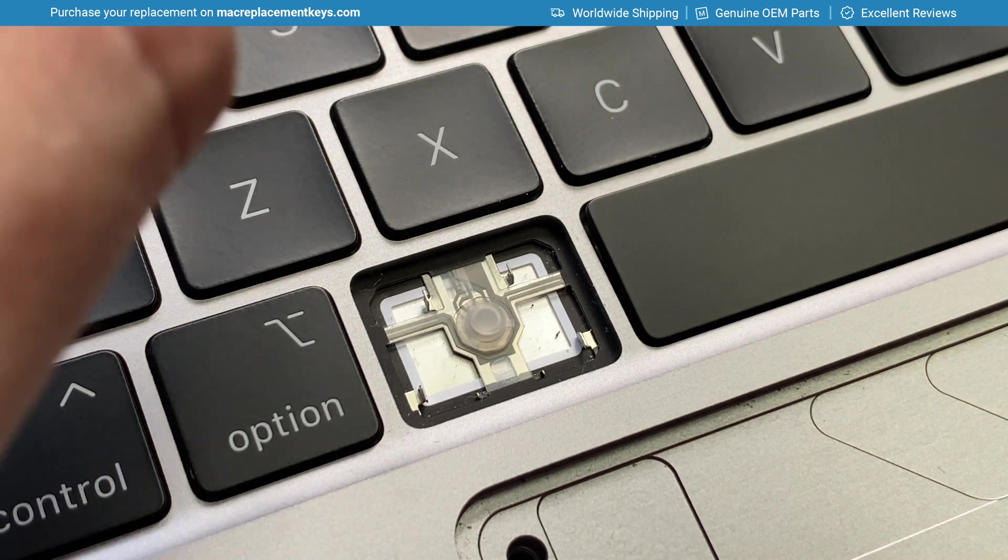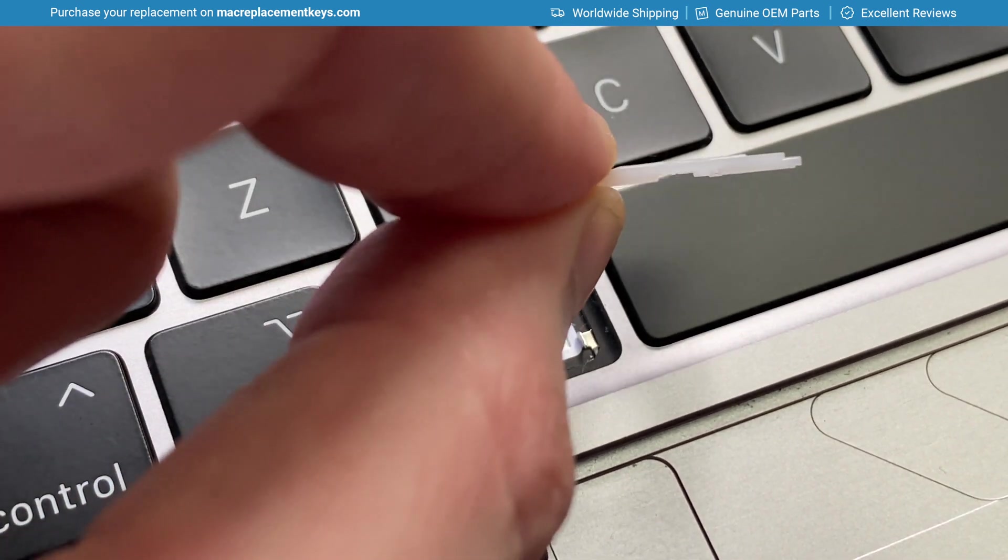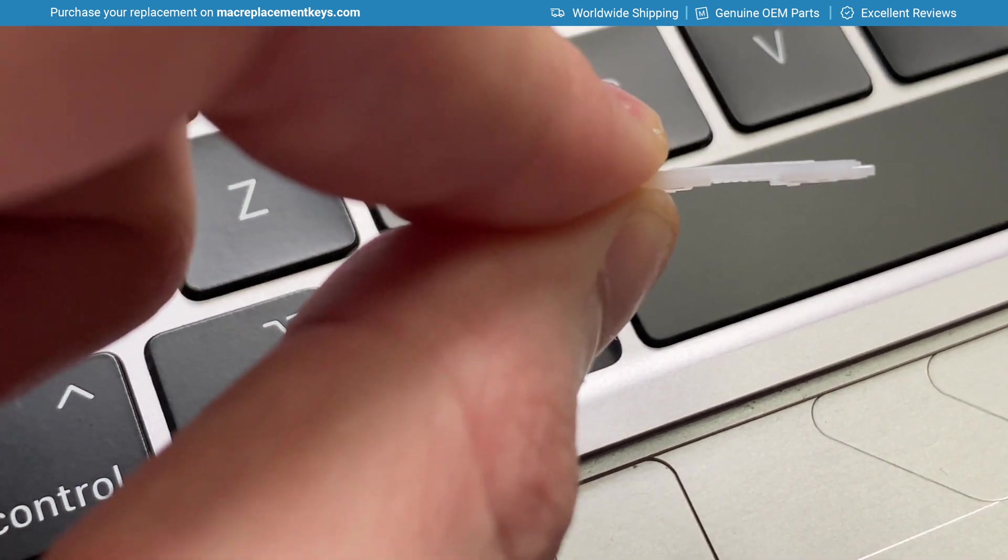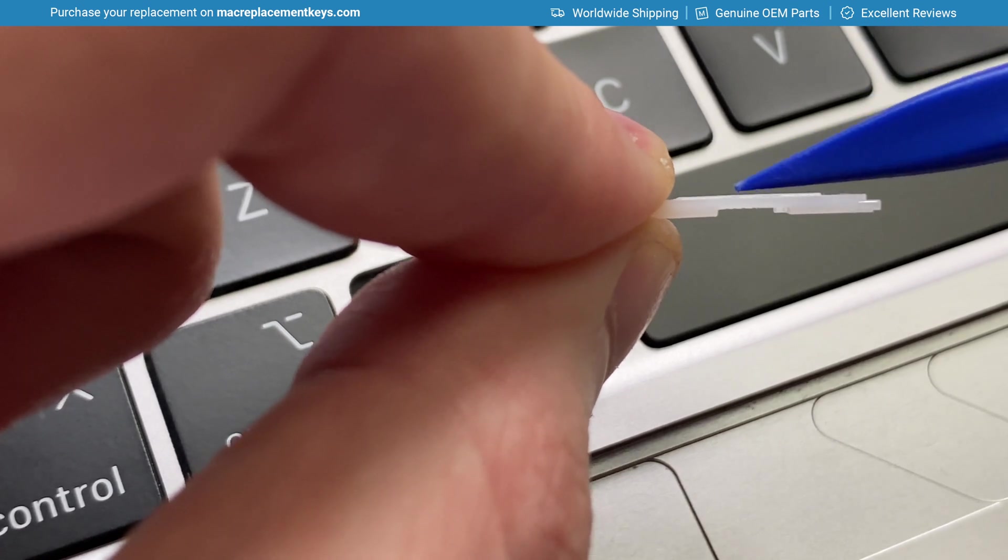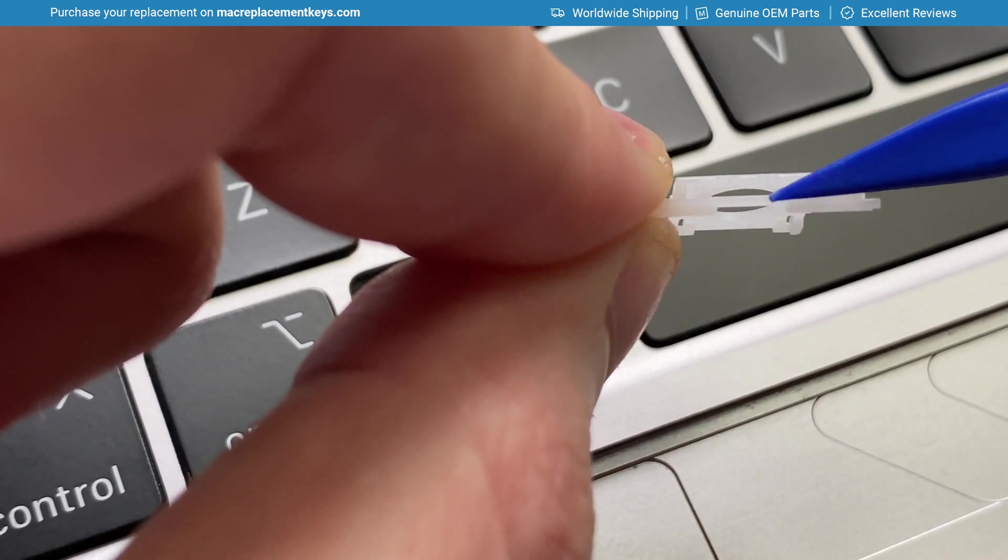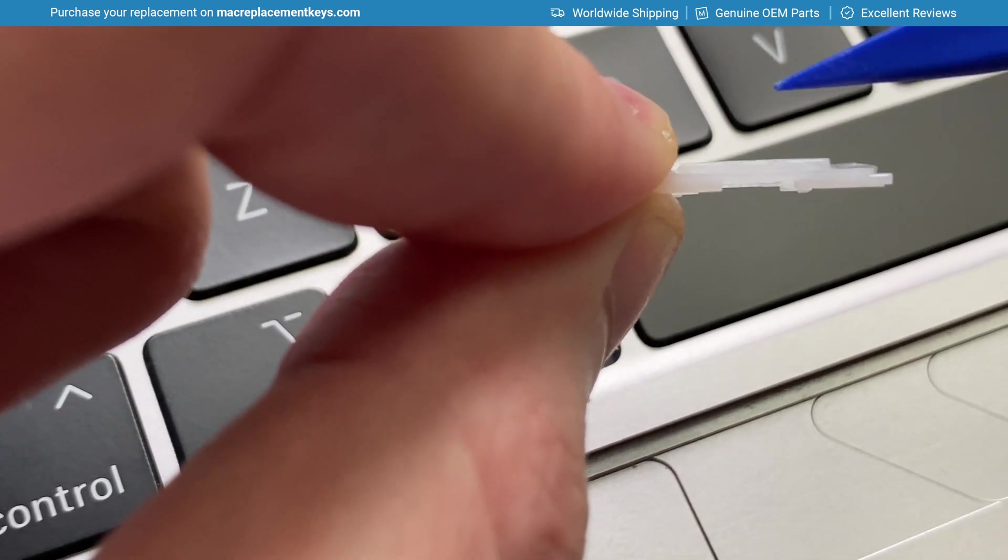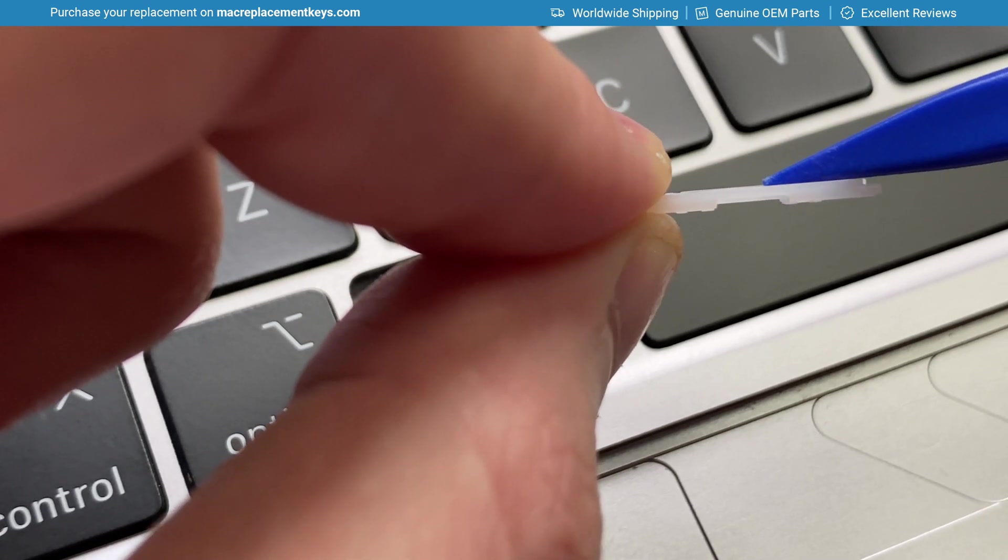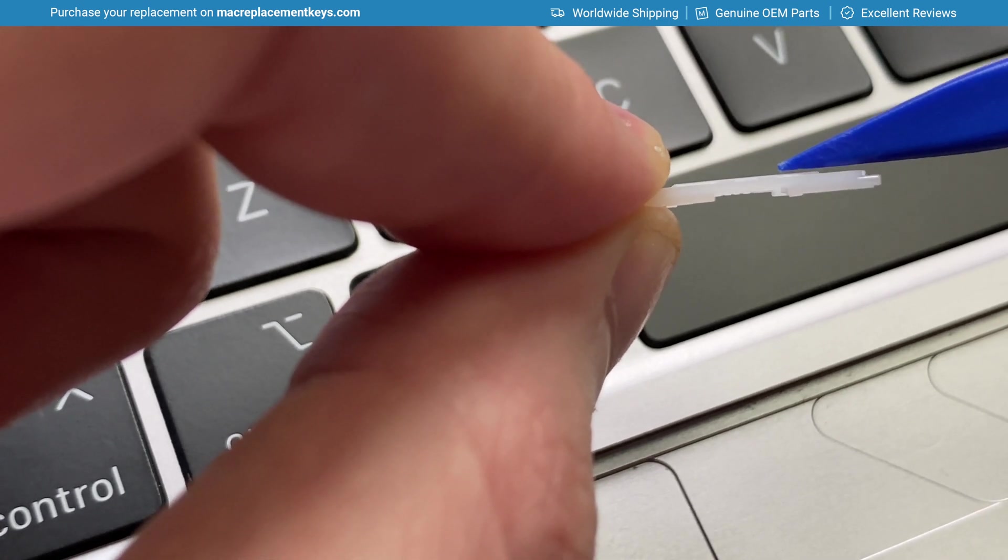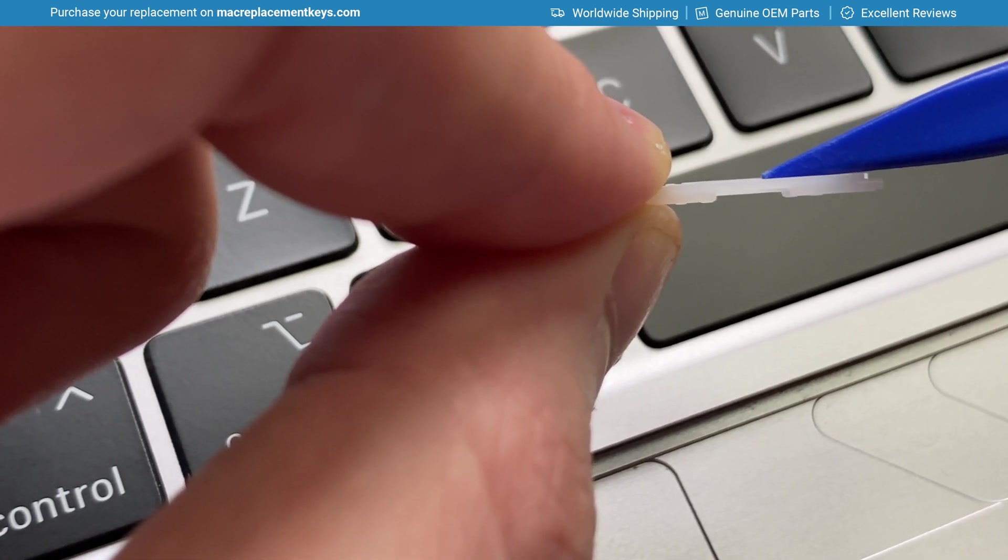Before reinserting the clip, it's important to make sure that the clip is the correct way around. So you'll see here across the bottom side the clip has a small groove like that. So this is the bottom side of the clip.